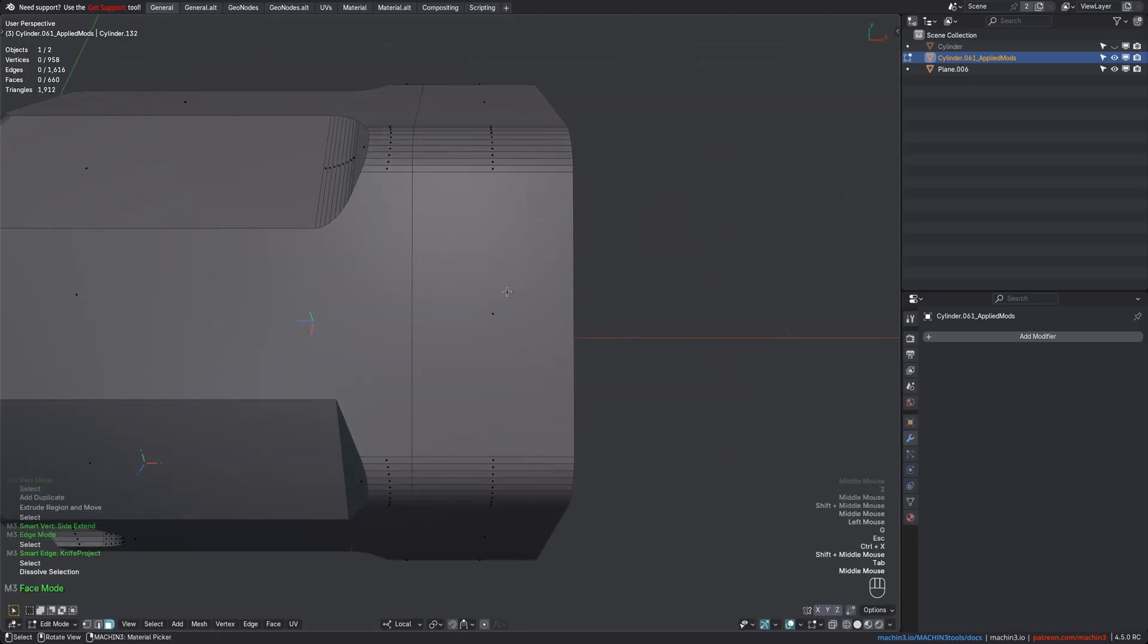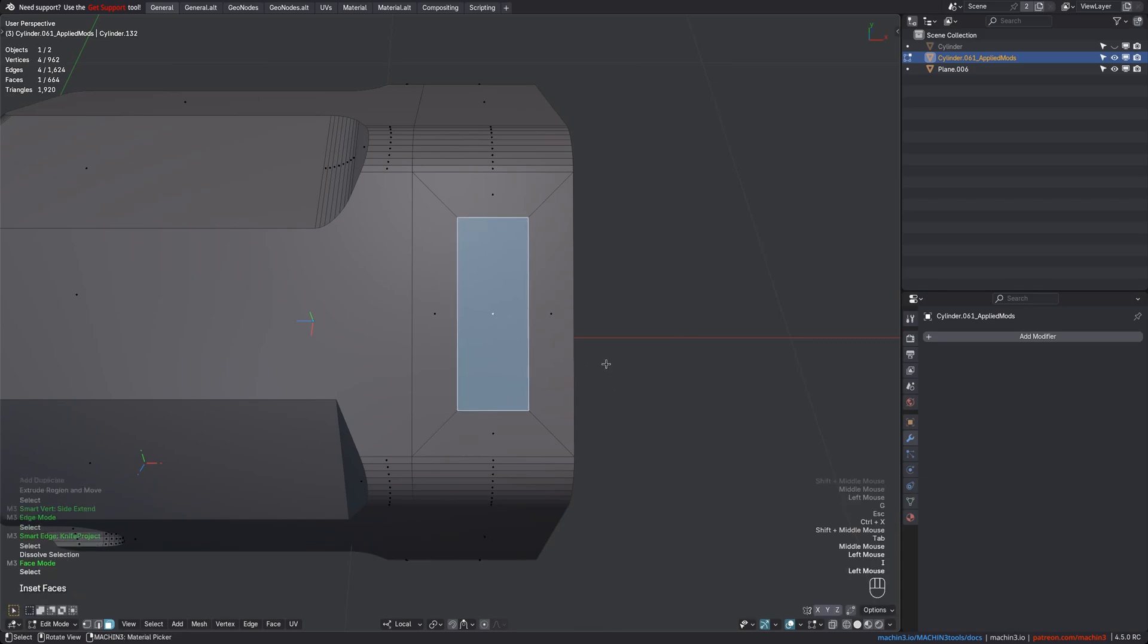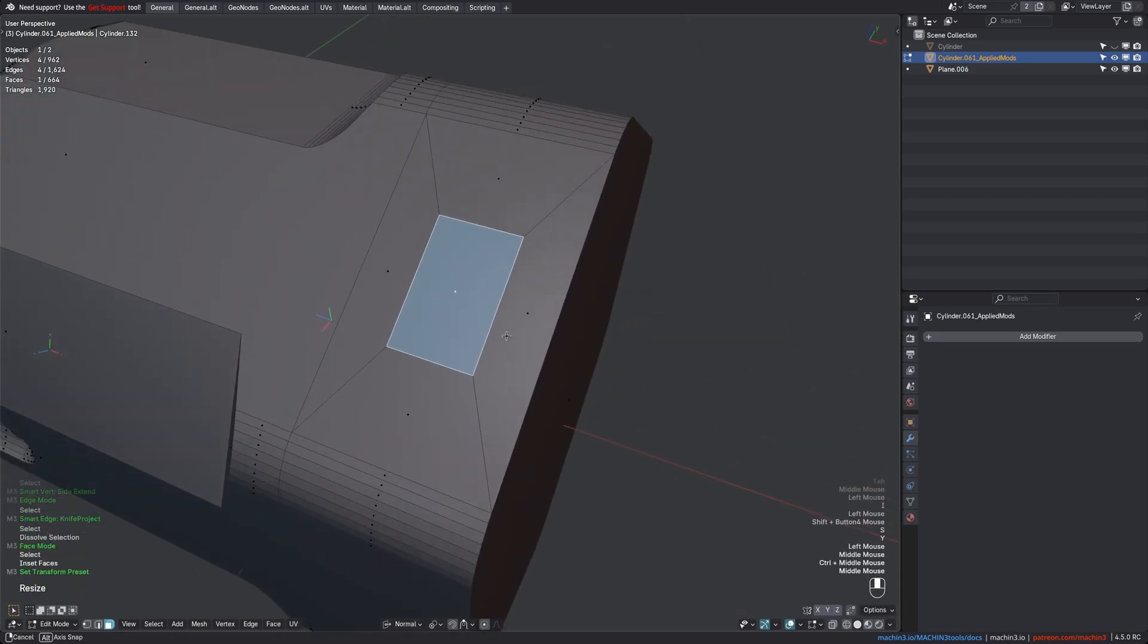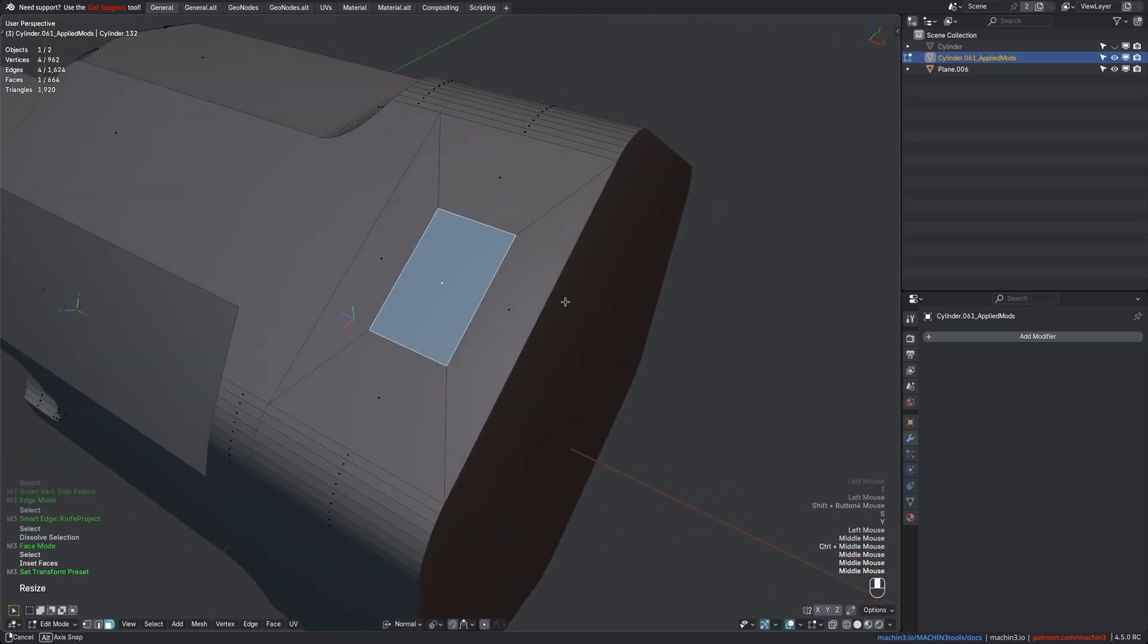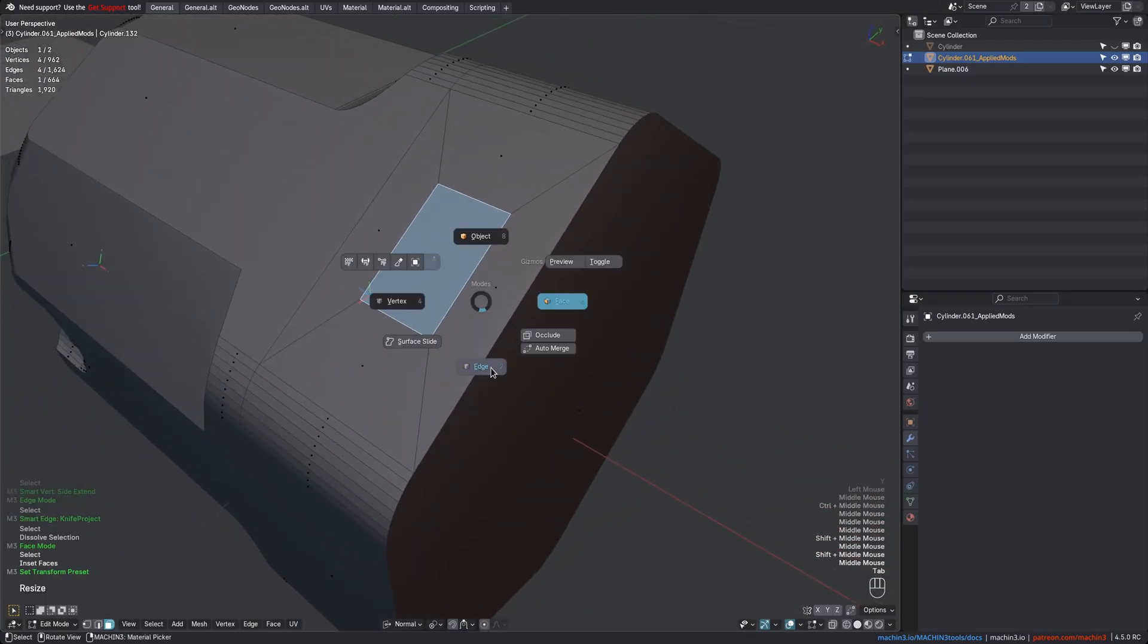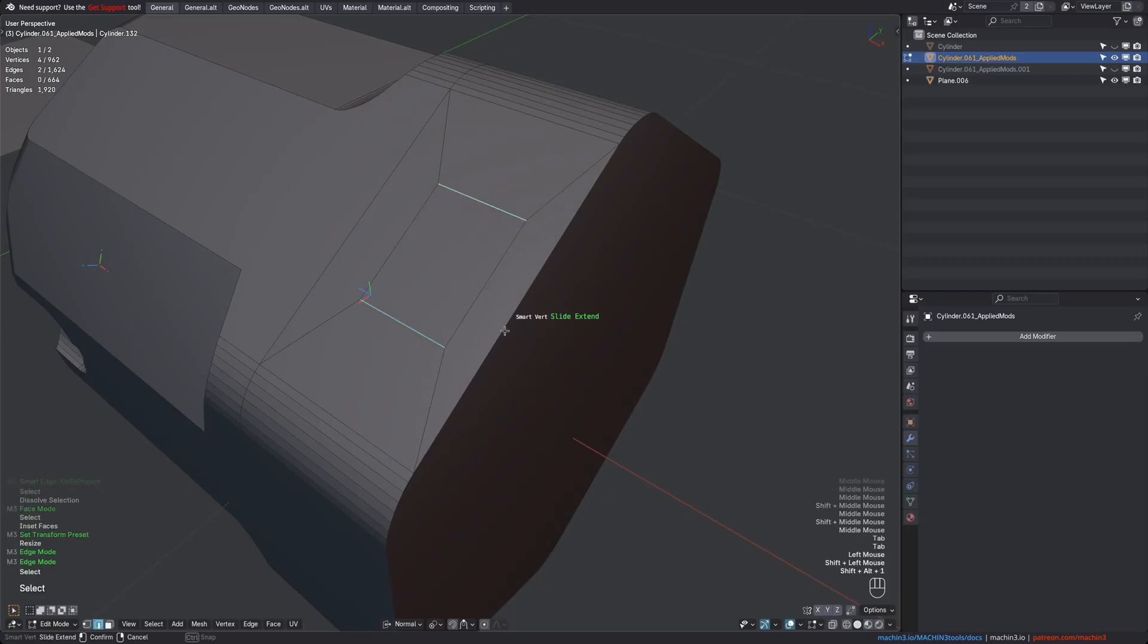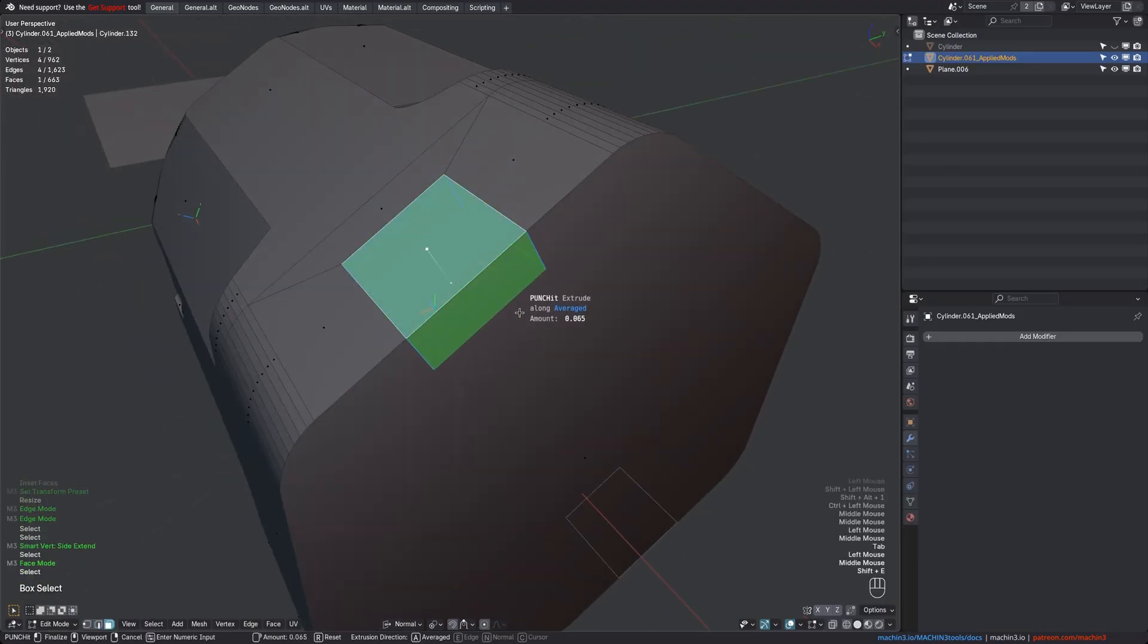Other times you want to do an inset like this, but actually don't want it to be cyclic. And instead have two of its edges end at the side. Instead of manually doing knife cuts and aligning the verts, you can just Slide Extend these edges into that edge here, and then maybe punch it.